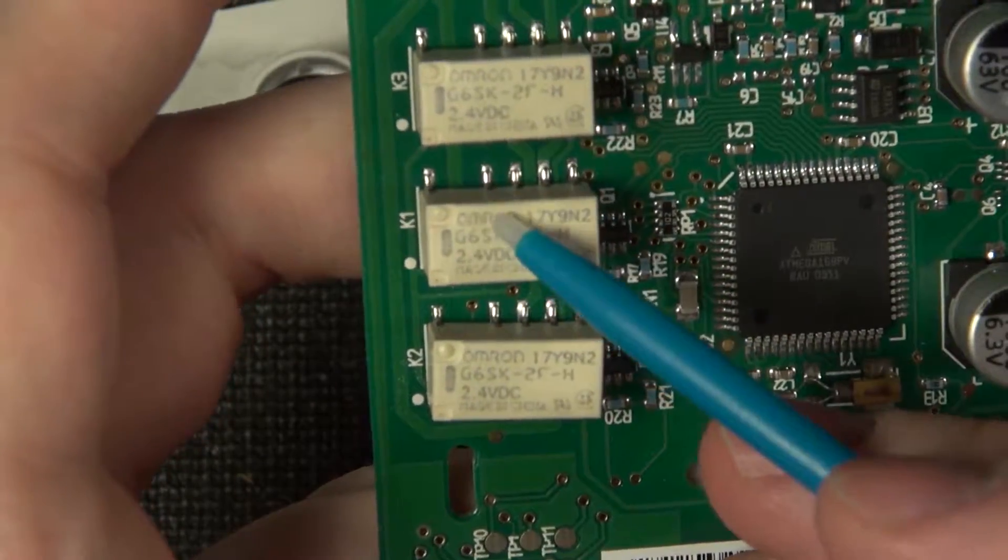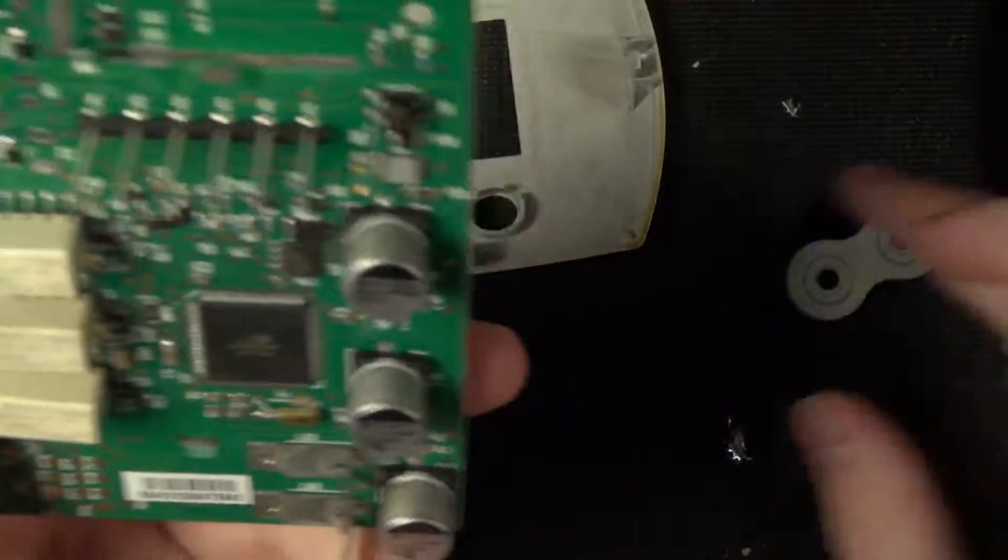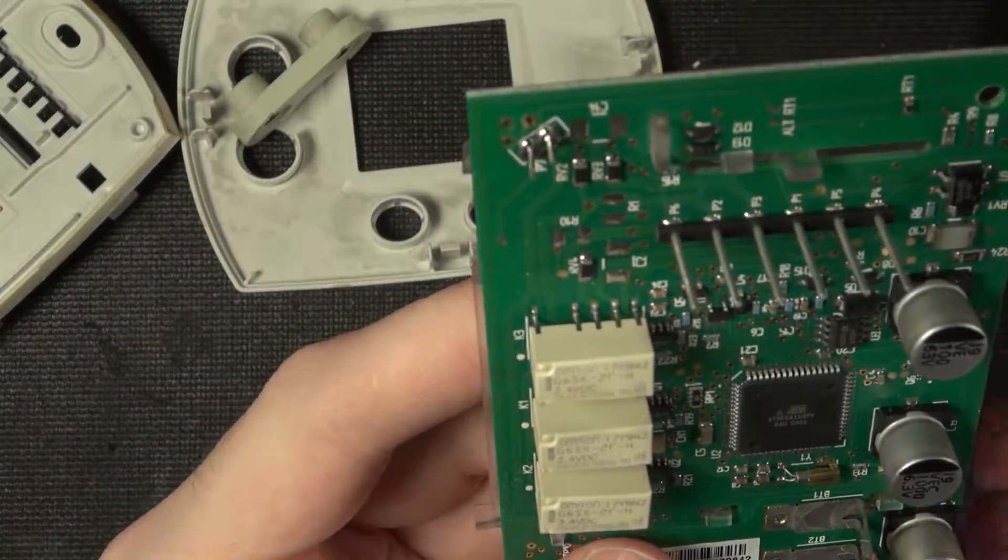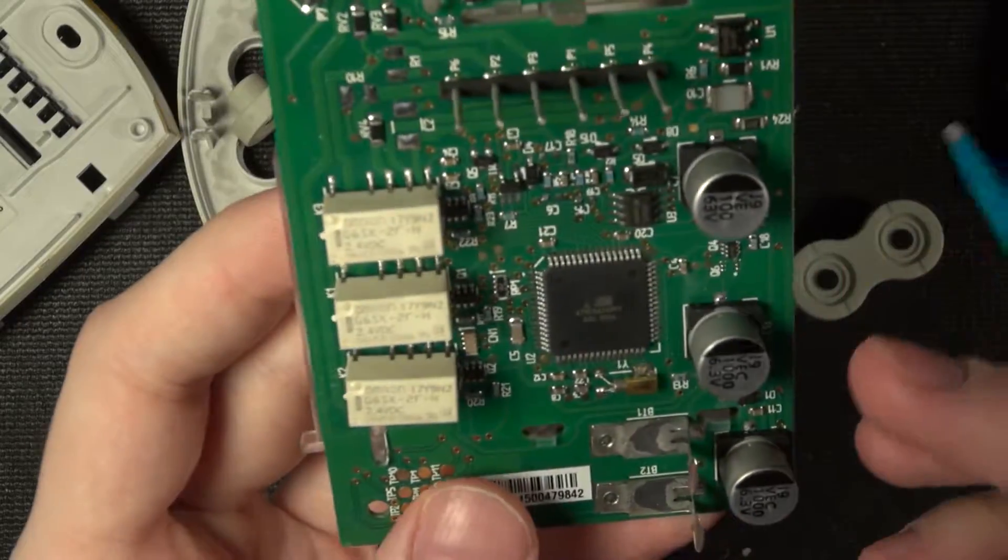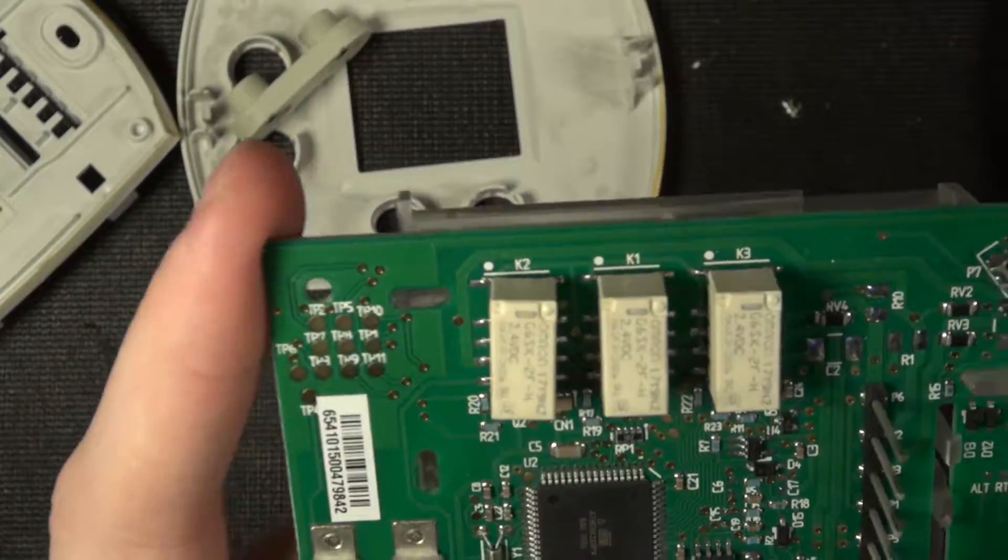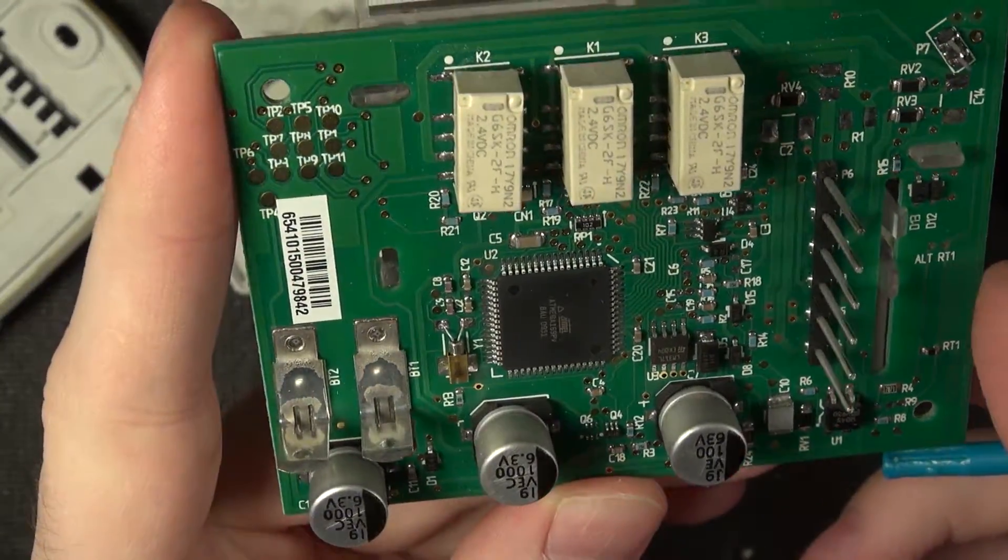There's just three relays, Omron branded. I'm assuming this can turn on, actually I don't know what all you can do. Heating, cooling, and something else. Really large capacitors prior to some form of power filtering there.